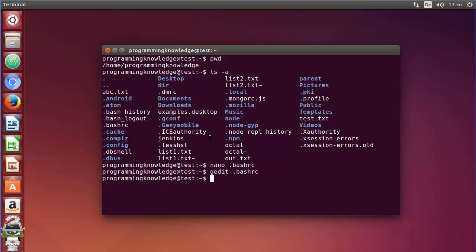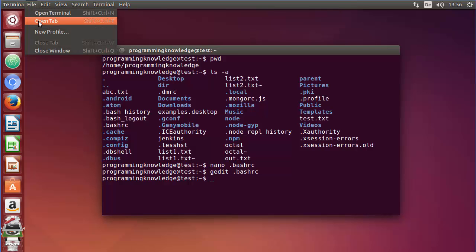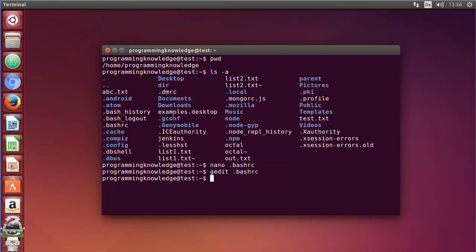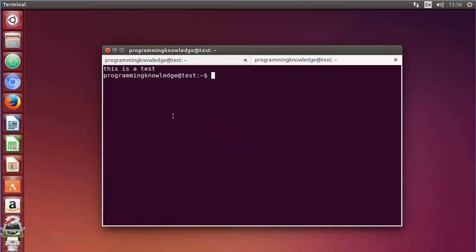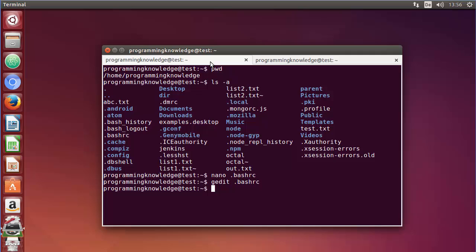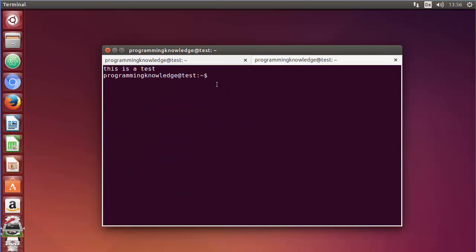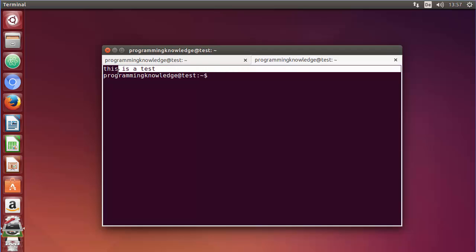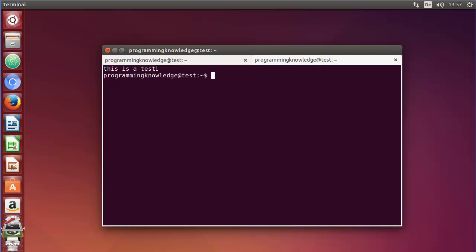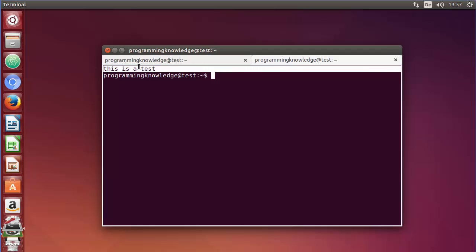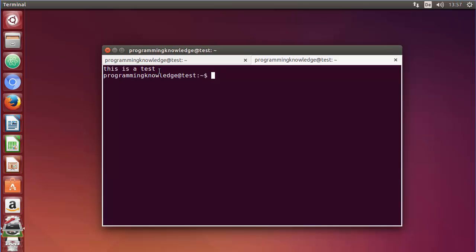Now open a new terminal session — go to File and select Open Tab, or press Ctrl+Shift+T. You can see the new tab opens, and as soon as it is created, the text we wrote in the .bashrc file is executed — 'this is a test' appears. This confirms that the .bashrc file is called first, executing our echo command before normal terminal operation.